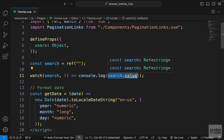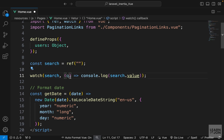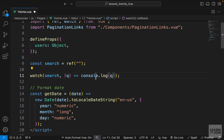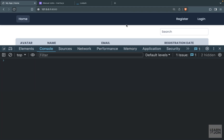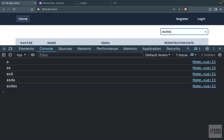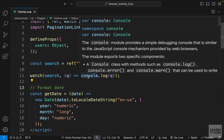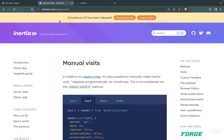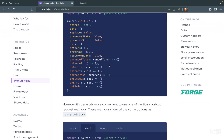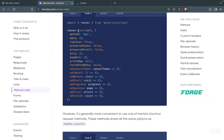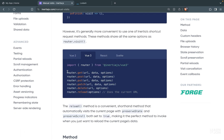Instead of passing the search value directly, we can accept it as a parameter — I'll call it 'q' — and pass it to console.log, which does the same thing. Now we want to make GET requests to the same page and include the search term in the URL. To do that we can use Inertia router — either the visit method or one of its shorthands.